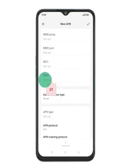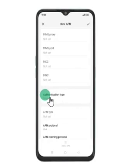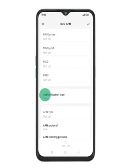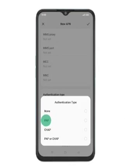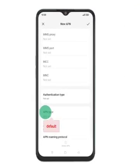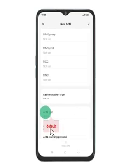Step 11: Select and press authentication type. Step 12: Select authentication type by pressing PAP. Step 13: Enter APN type by pressing the field below APN type and enter default.